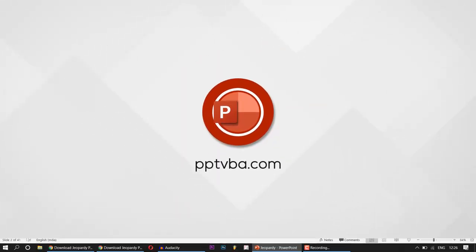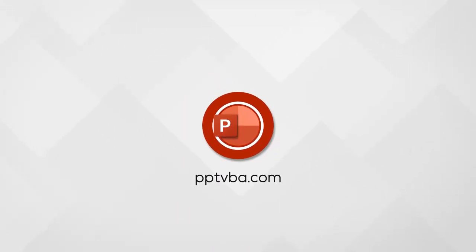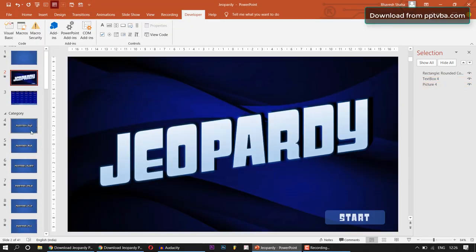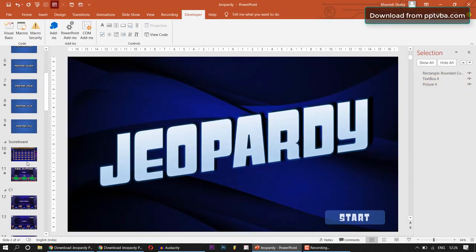Welcome back to my YouTube channel. In this video, I will be showing you the Jeopardy template which I have created in PowerPoint.